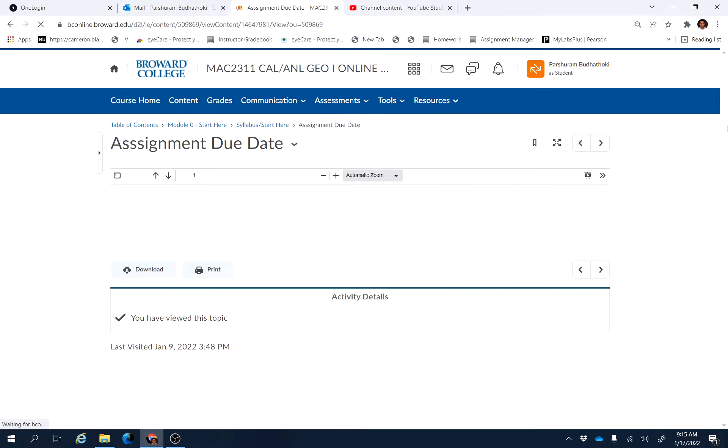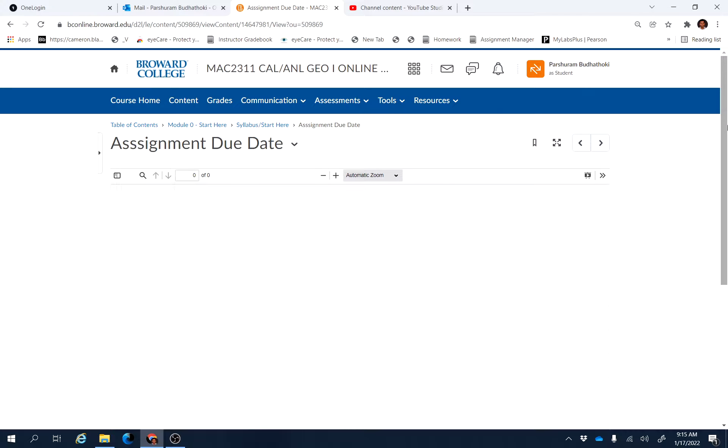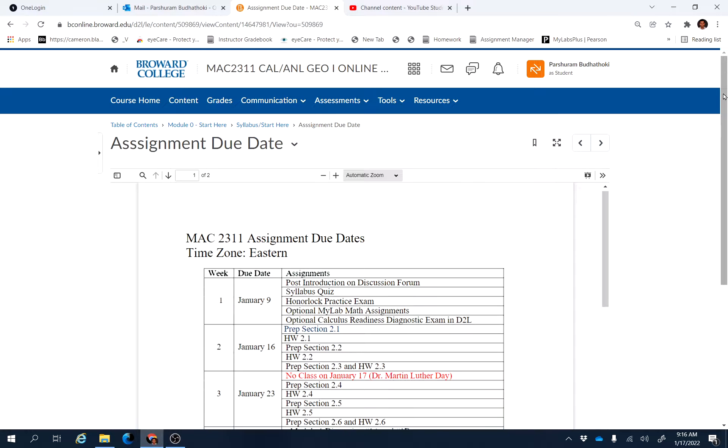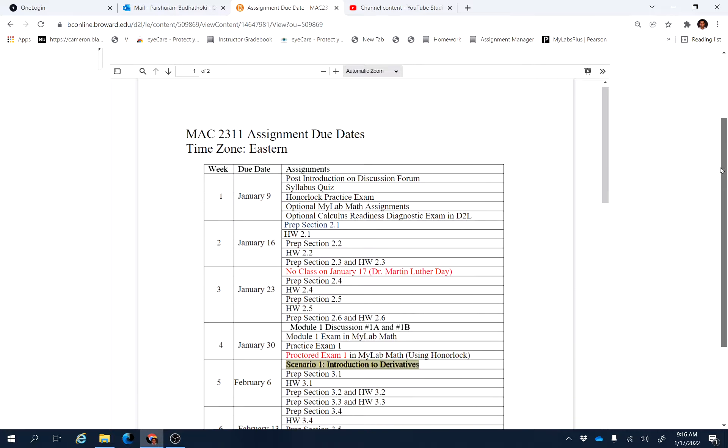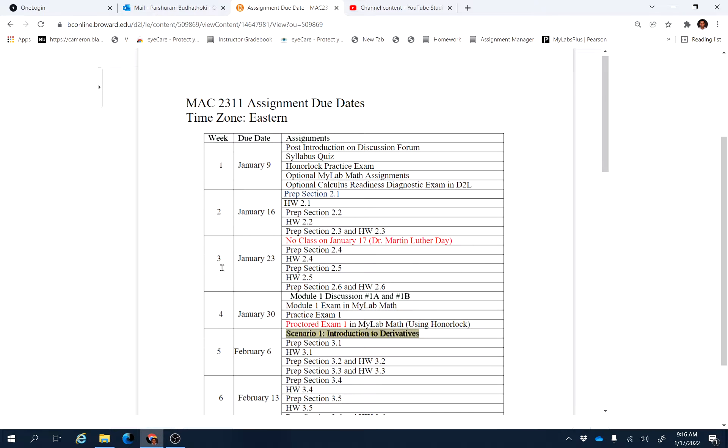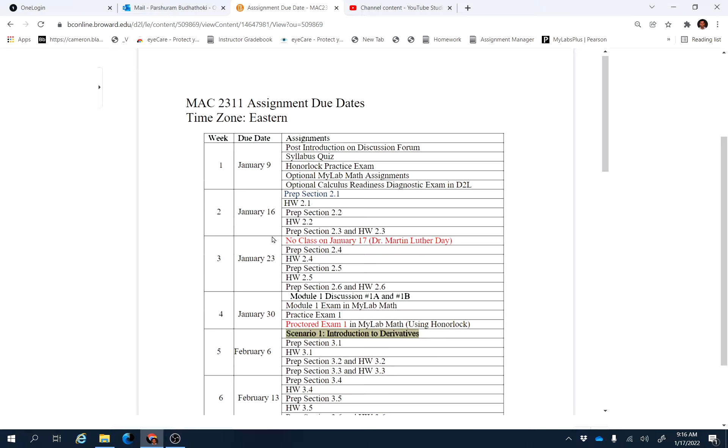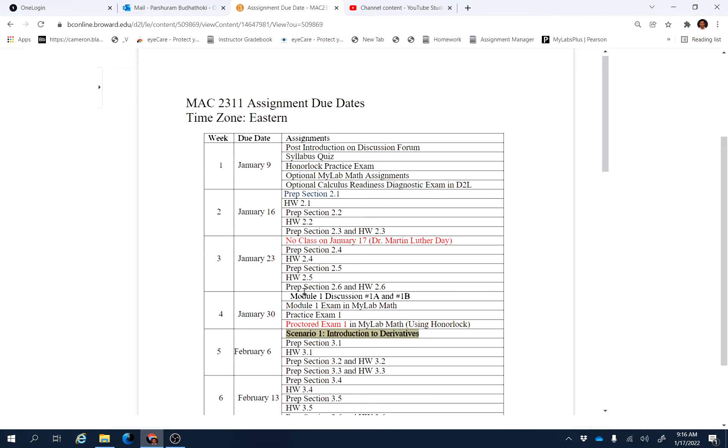These are the assignments you need to finish this week. This is week three, and these assignments are due by January 23, 11:59 PM. This is Sunday, so make sure that you will be able to finish all these assignments by that day.